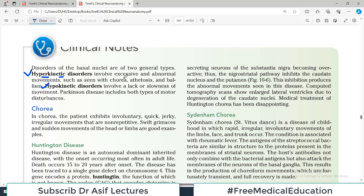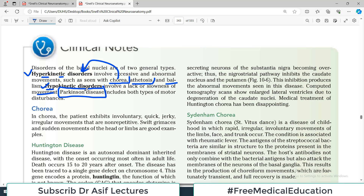Hyperkinetic movements involve excessive and abnormal movements, further divided into three categories: chorea, athetosis, and ballism. Hypokinetic disorders involve a lack or slowness of movement. One particular disease that has components of both hyperkinetic and hypokinetic movement is Parkinson's disease — it includes both types of motor disturbances. That's the introductory framework for disorders associated with basal ganglia.